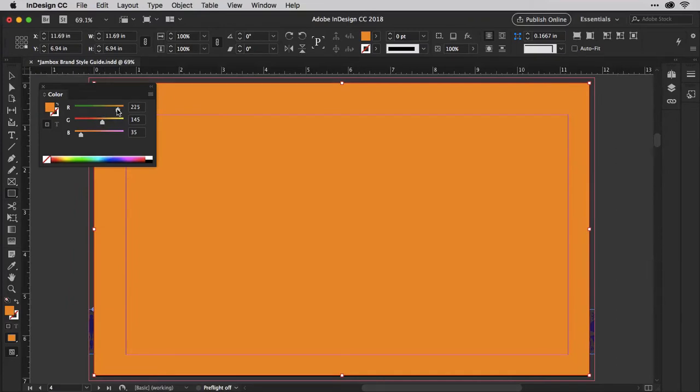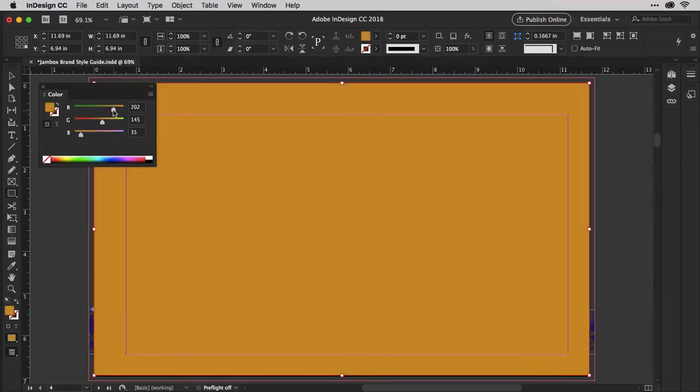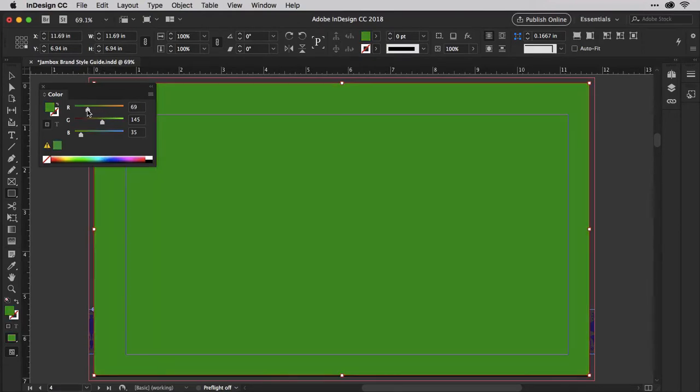I love how the sliders themselves give you a preview of what colors will result if you drag the indicator one way or the other. If I drag it this way, it will give me more red, creating this mix. If I drag it that way, it will reduce the amount of red and give me the color I see in the slider here.